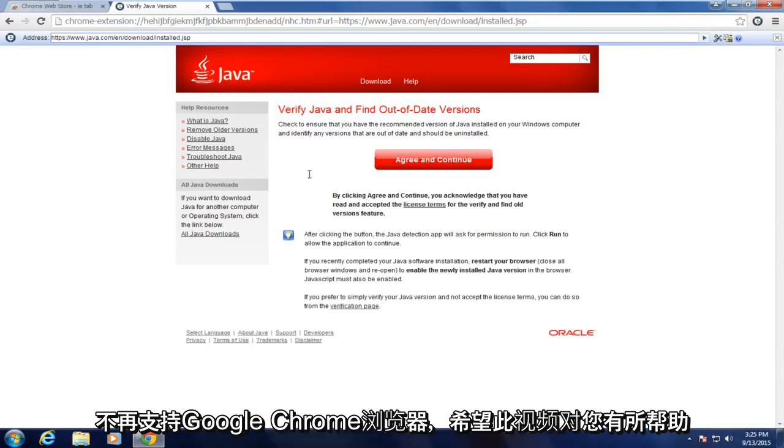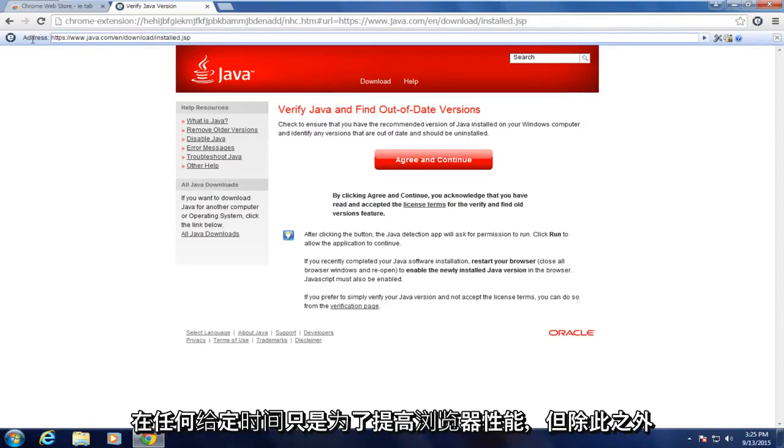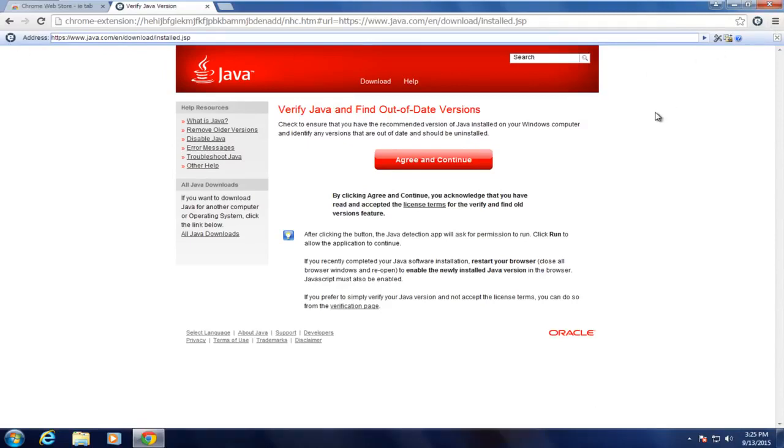So I hope this video helped you out guys. Just disable this extension if you don't need to use Java at any given time just to improve browser performance. But other than that, everything should be good. So I will see you in the next tutorial. Goodbye.